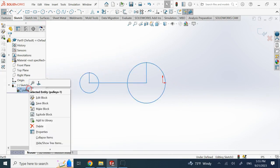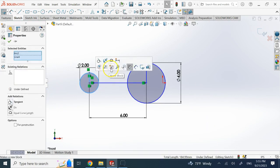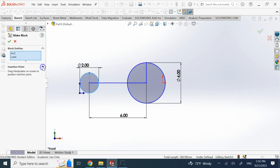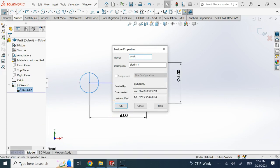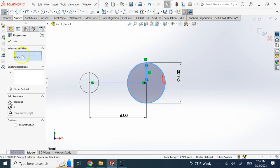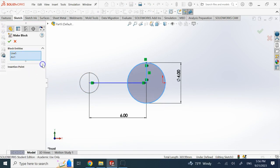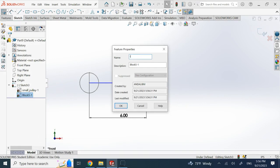Let me go back and convert each pulley into its own block. First I'll explode the existing block — that converts it back into regular sketch geometry. Then I select the first pulley circle and its reference line and make them a block, naming it 'small pulley.' Next I select the second pulley circle and its reference line and make that a block, naming it 'large pulley.'